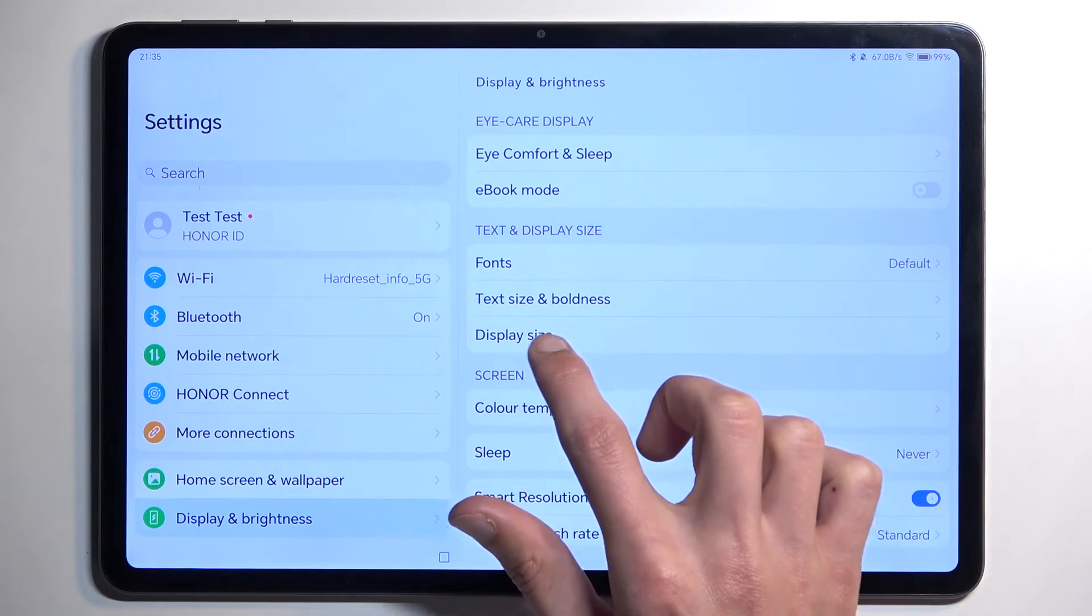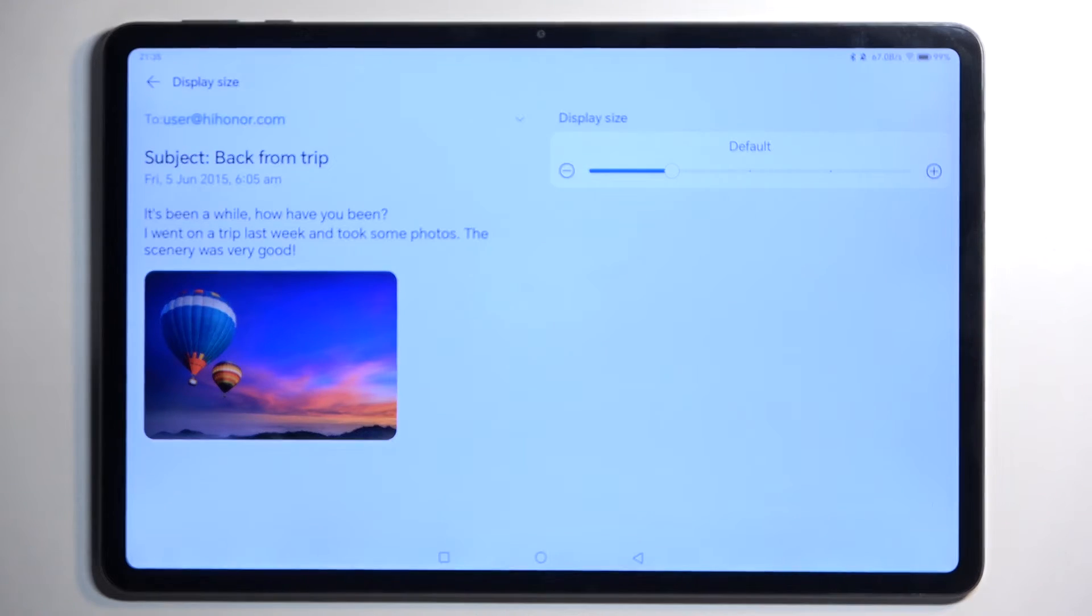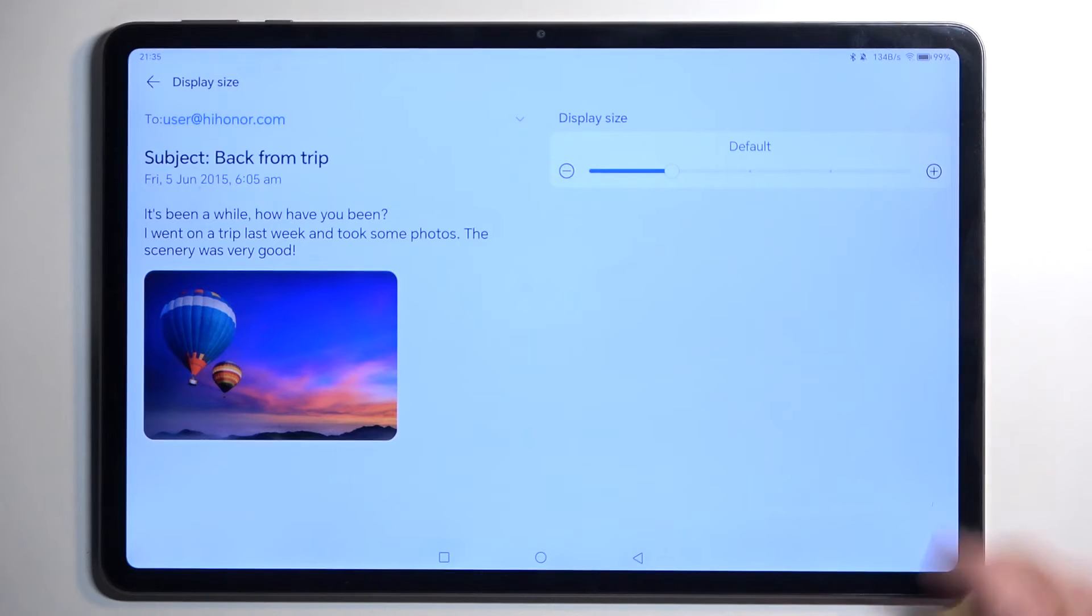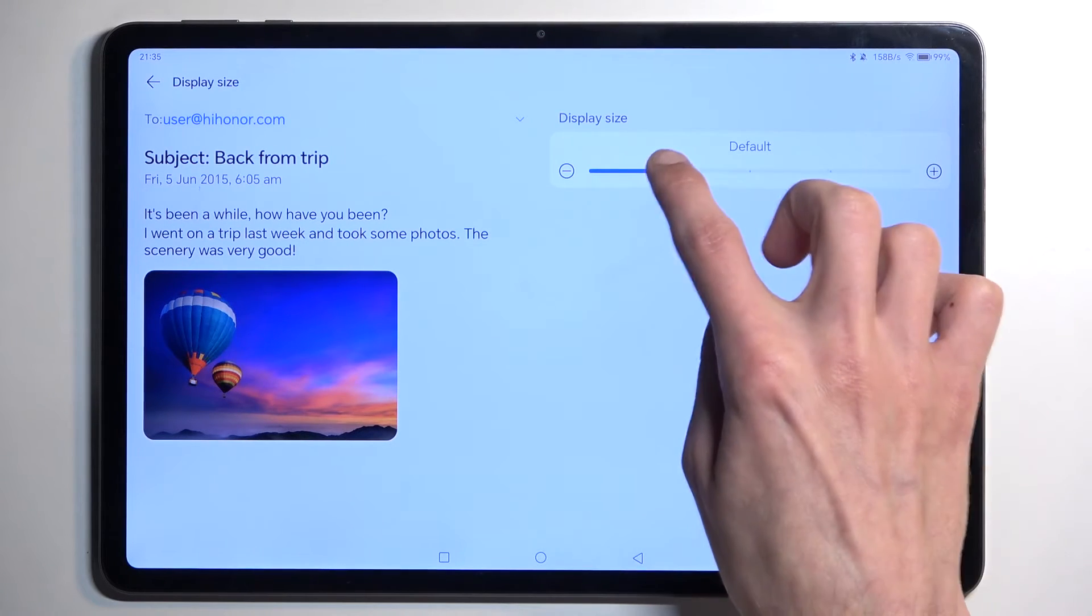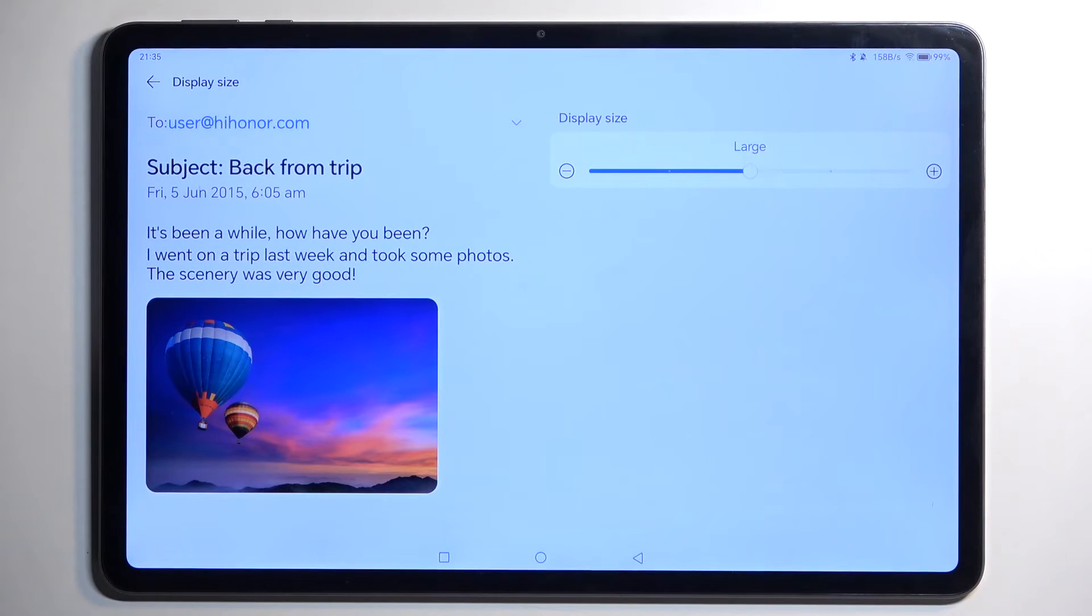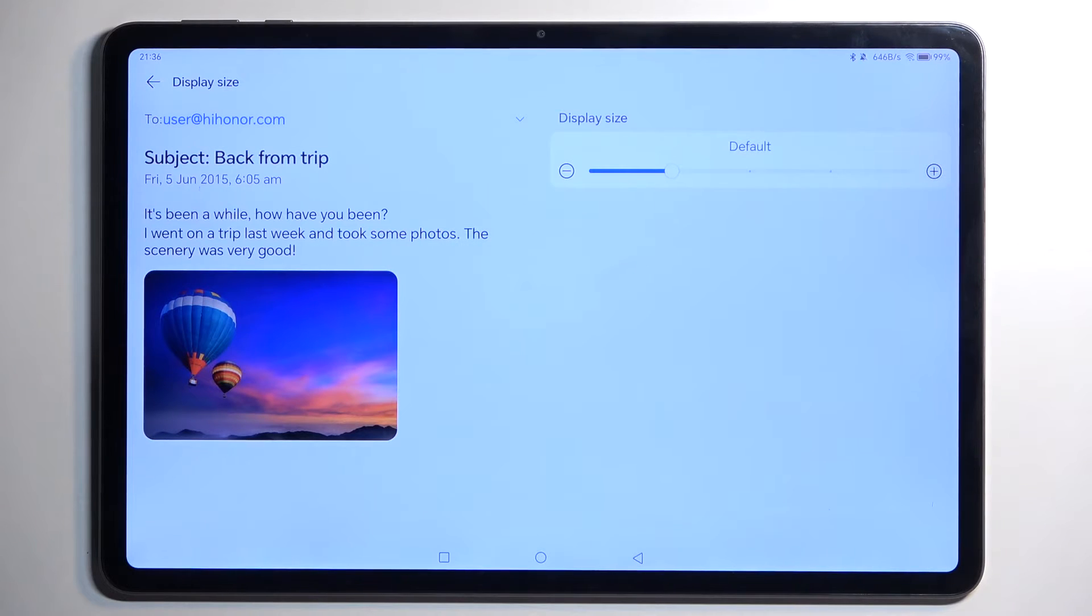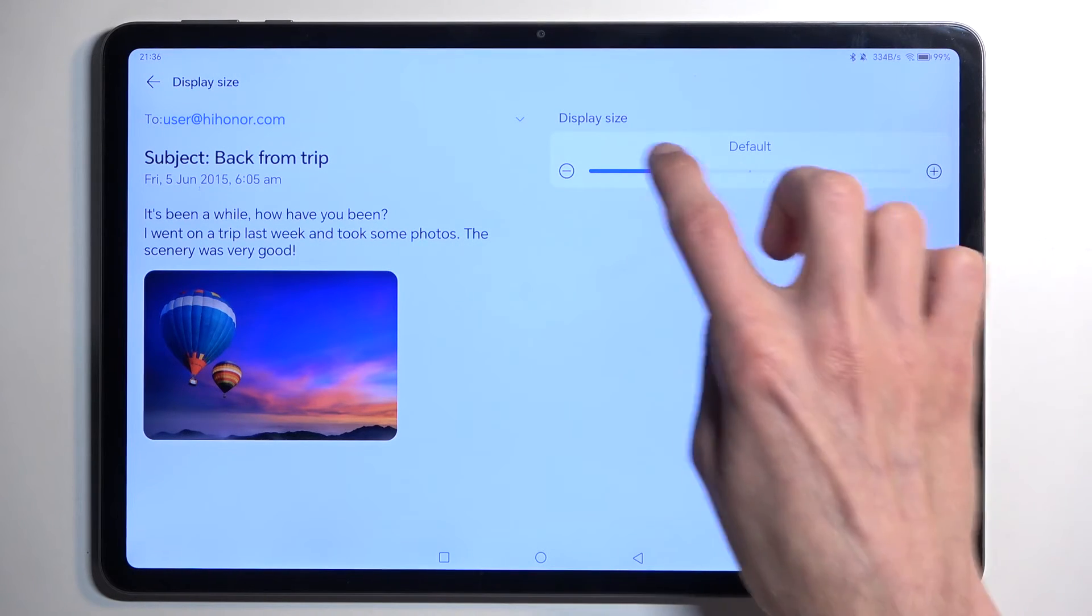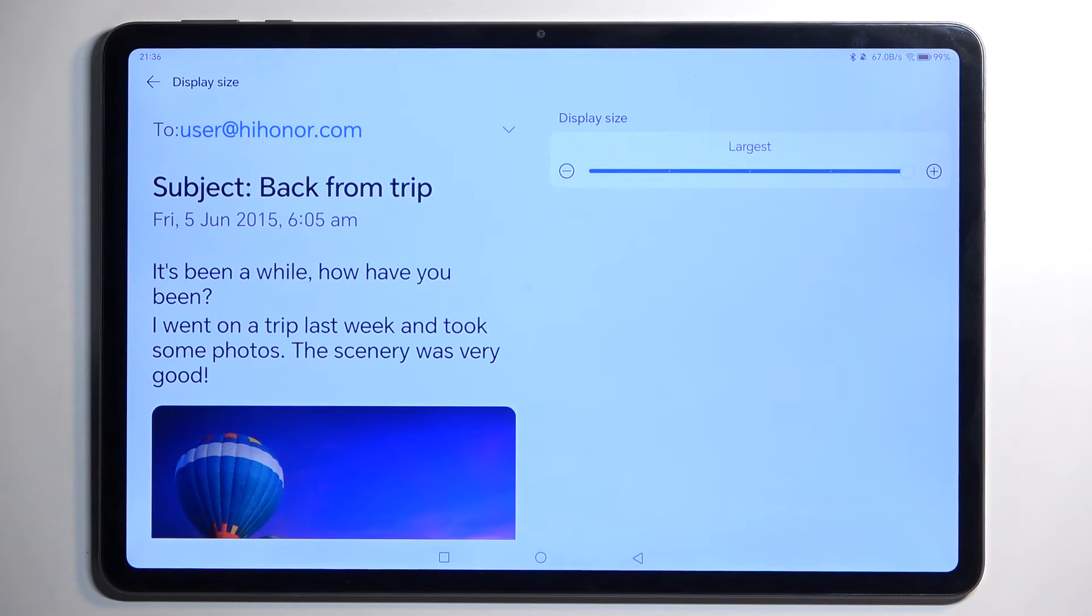Further down we have Display Size. This might be a handy option for people that are visually impaired, so you can increase the size of the text. I personally like the default size—it seems to be the best one—but you can obviously go overboard with this one and make it chunky.